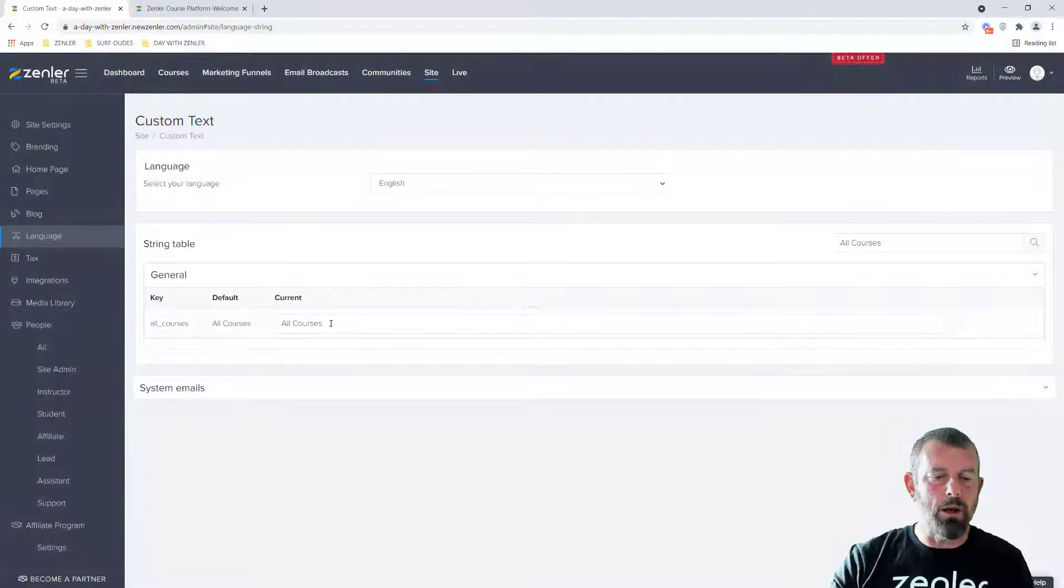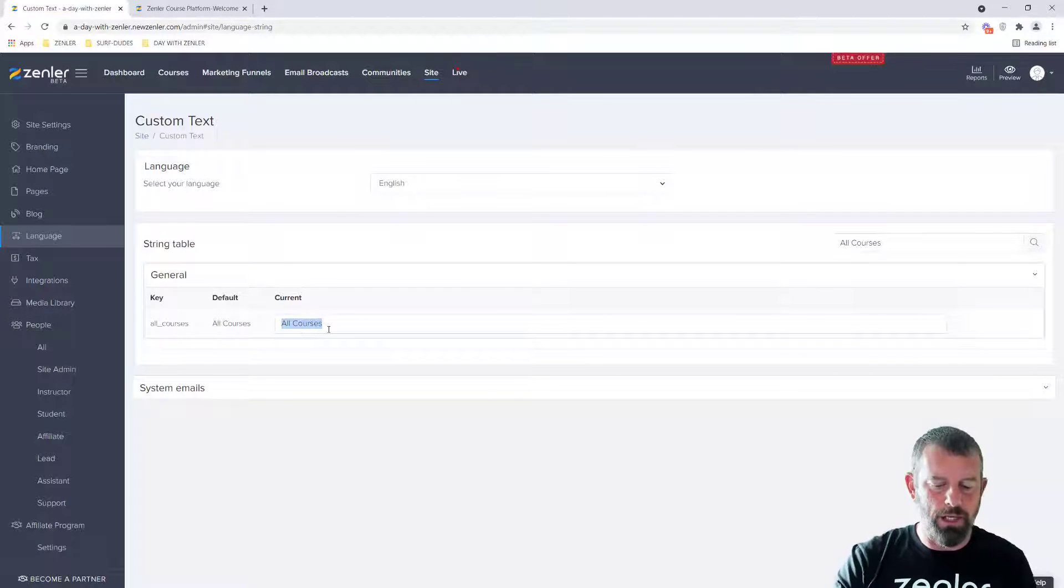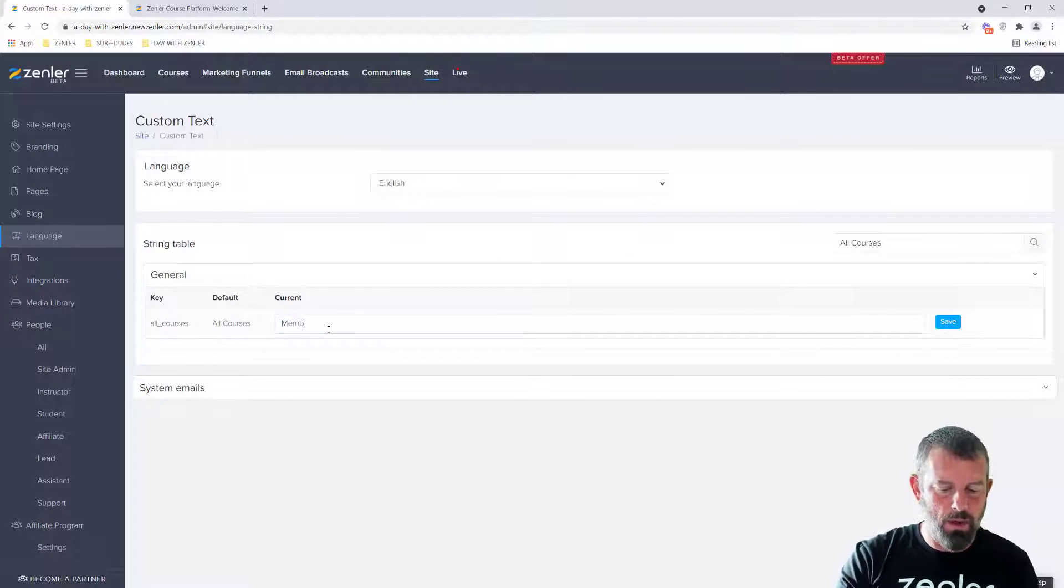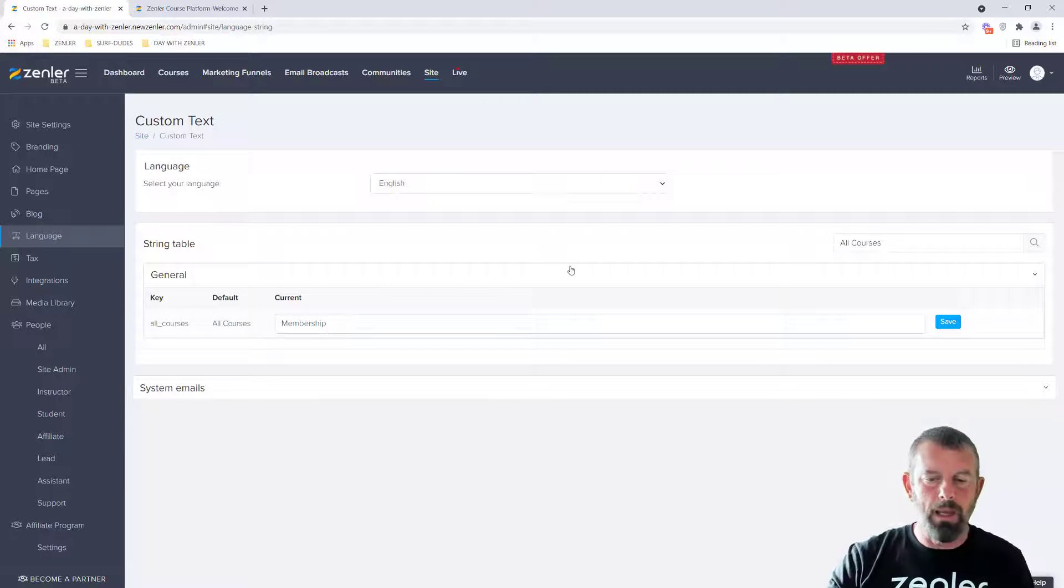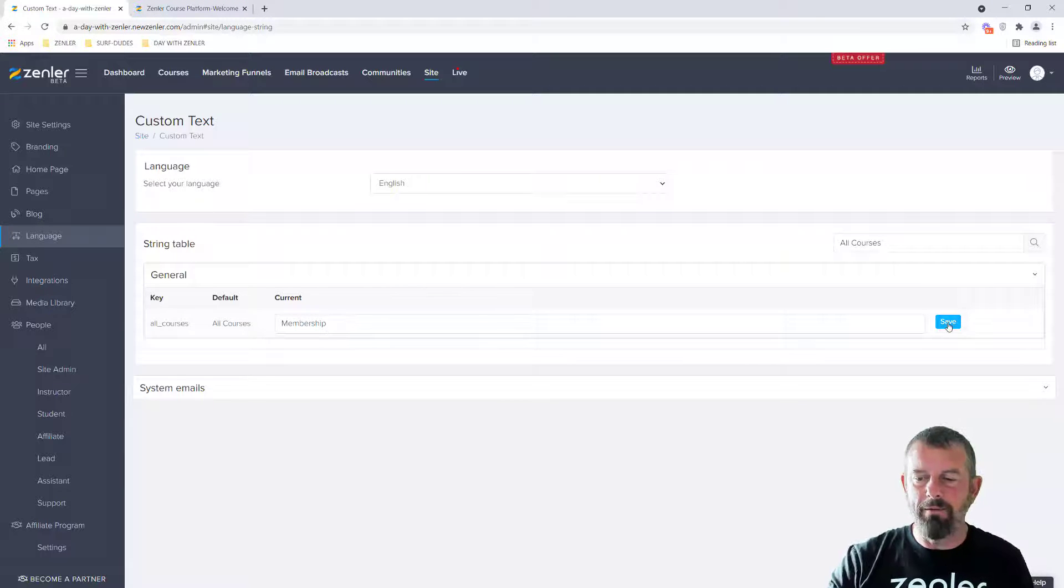And then it's going to give us our default and our current, and I can change the current to membership and click save.